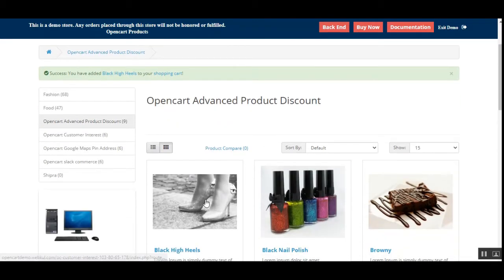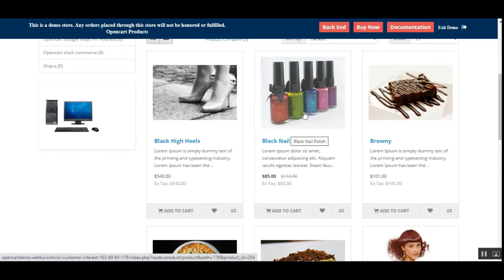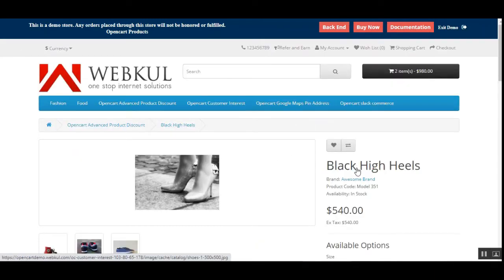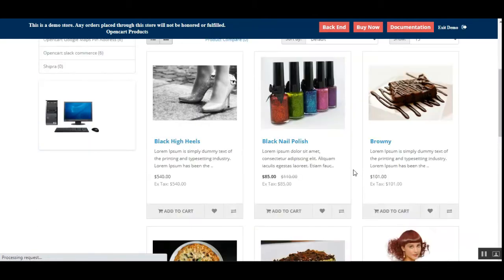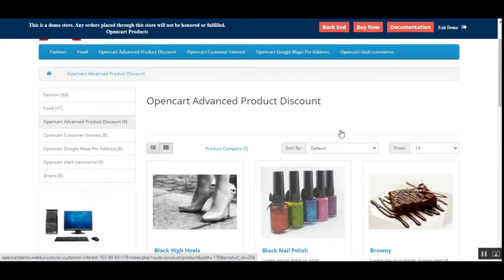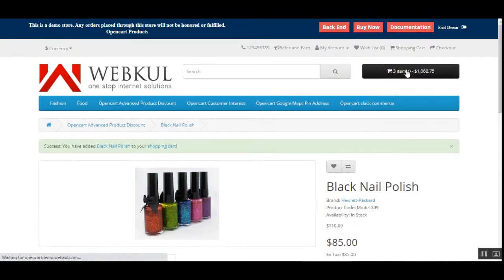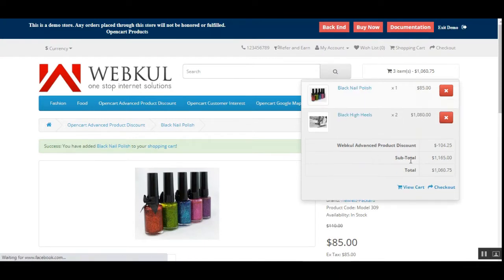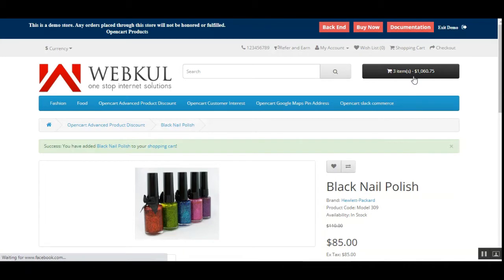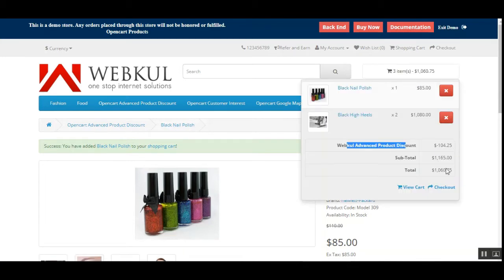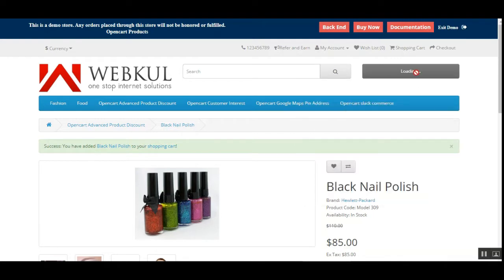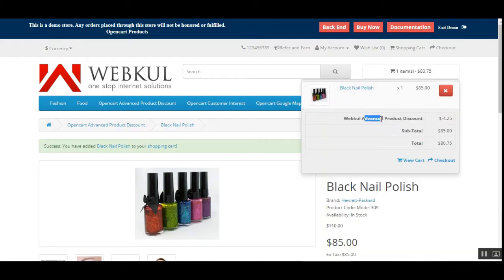Now let's go to the product page — let's go to the black nail polish. Going back, we'll select that product, the black nail polish. On the product page we'll be adding this particular product to the cart. Here you can see that we have a WebCool Advanced Product Discount of four dollars and 25 cents. If I remove the black high heels, you can see that the advanced product discount of four dollars and 25 cents is on the black nail polish product we have added to our cart.